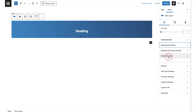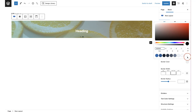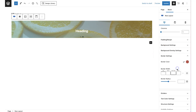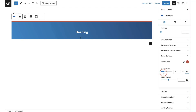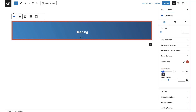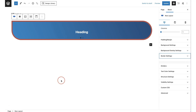The next setting is your border. You can set the border color using the global palette or a custom color, and set the border width — for example 10 pixels. You can set each side individually or link them all together. You can also set the border radius; clicking the link button lets you set all corners at once, and you can see the rounded effect applied.